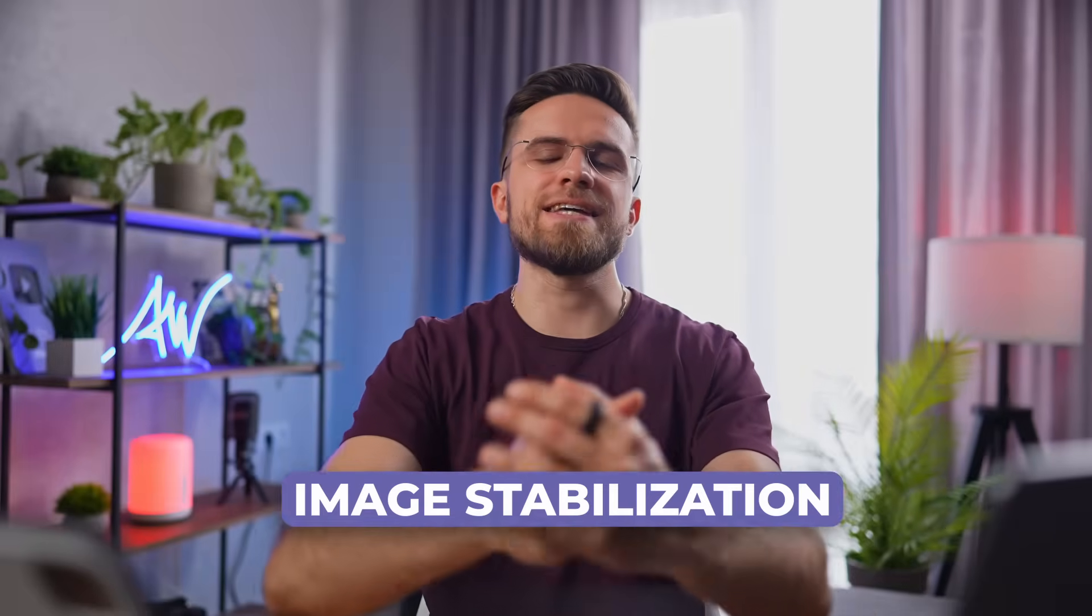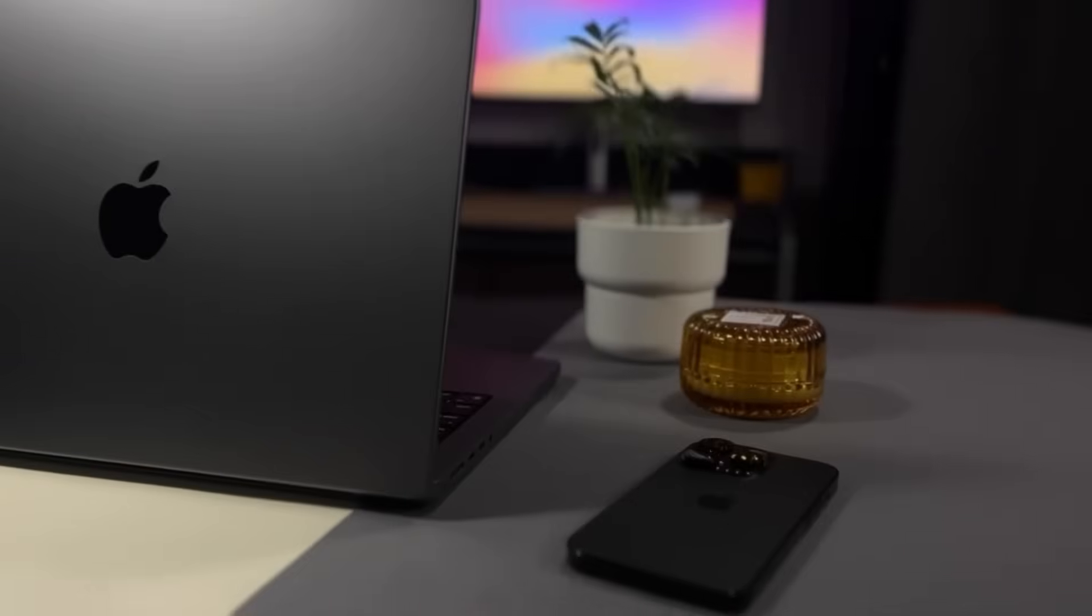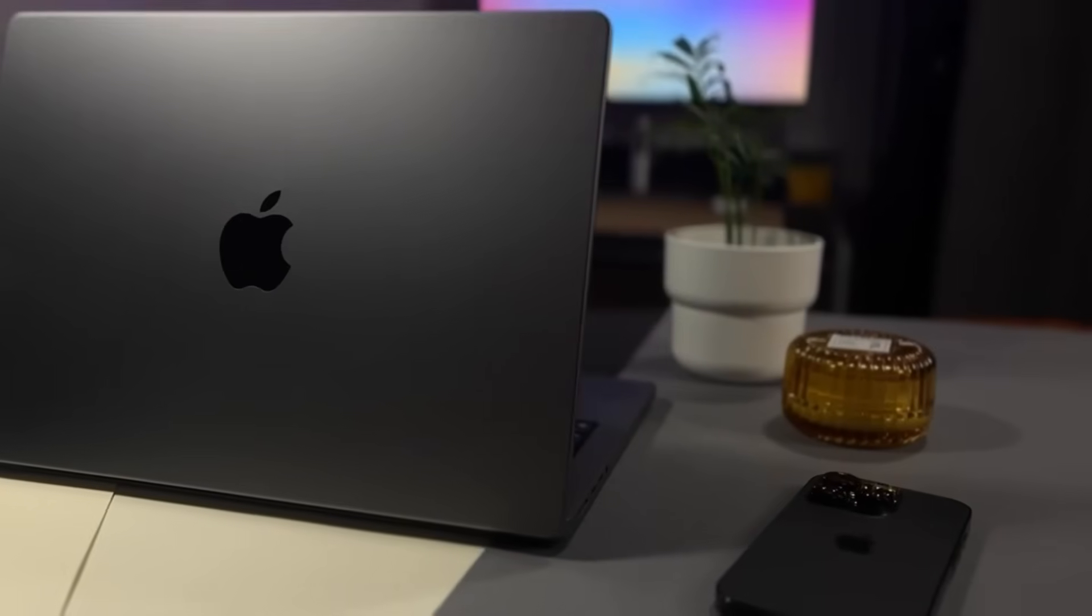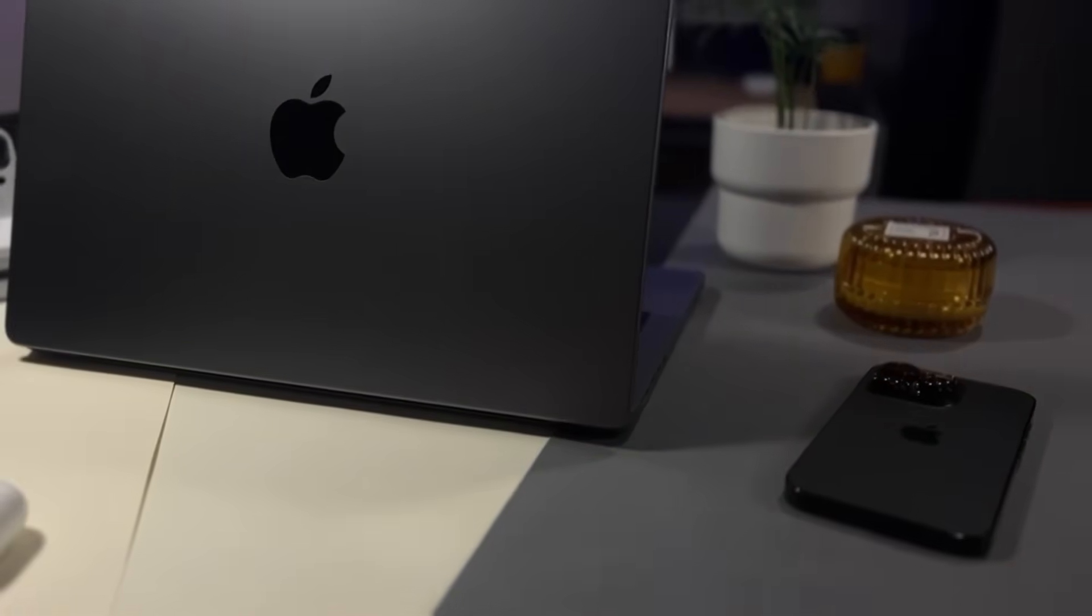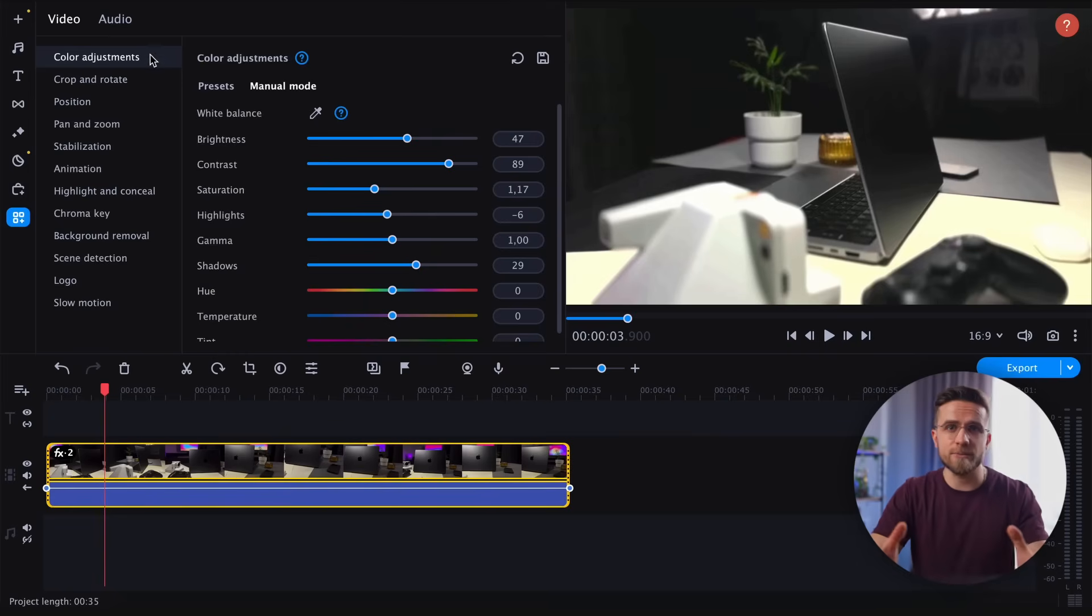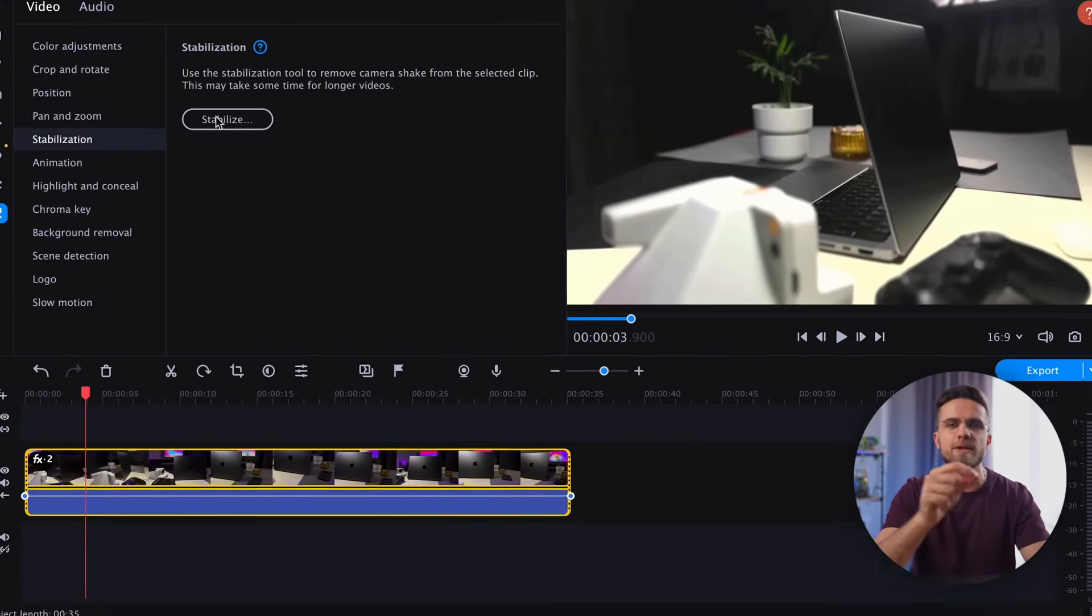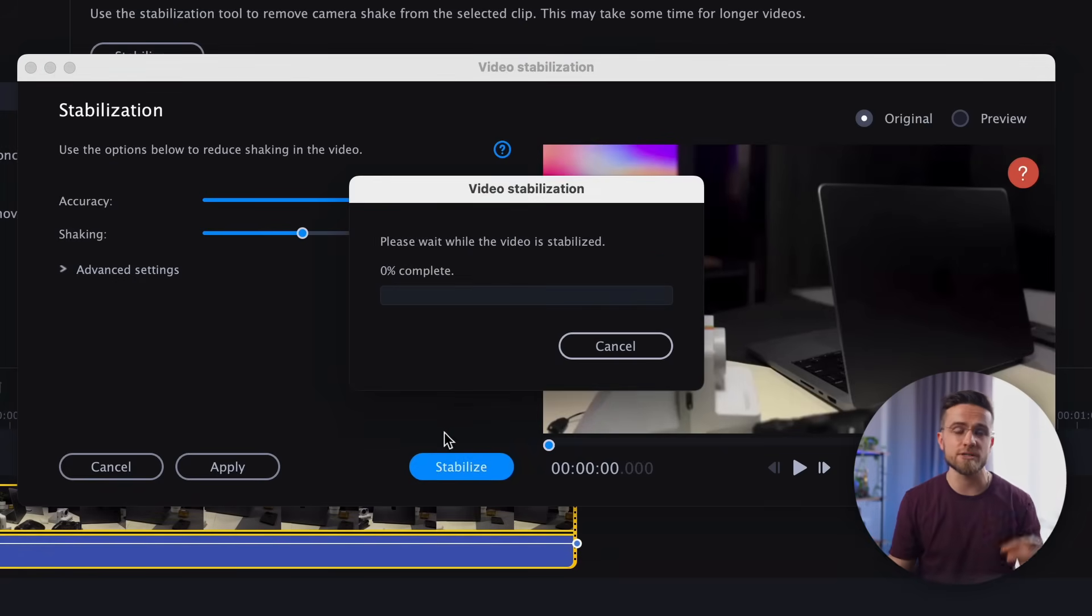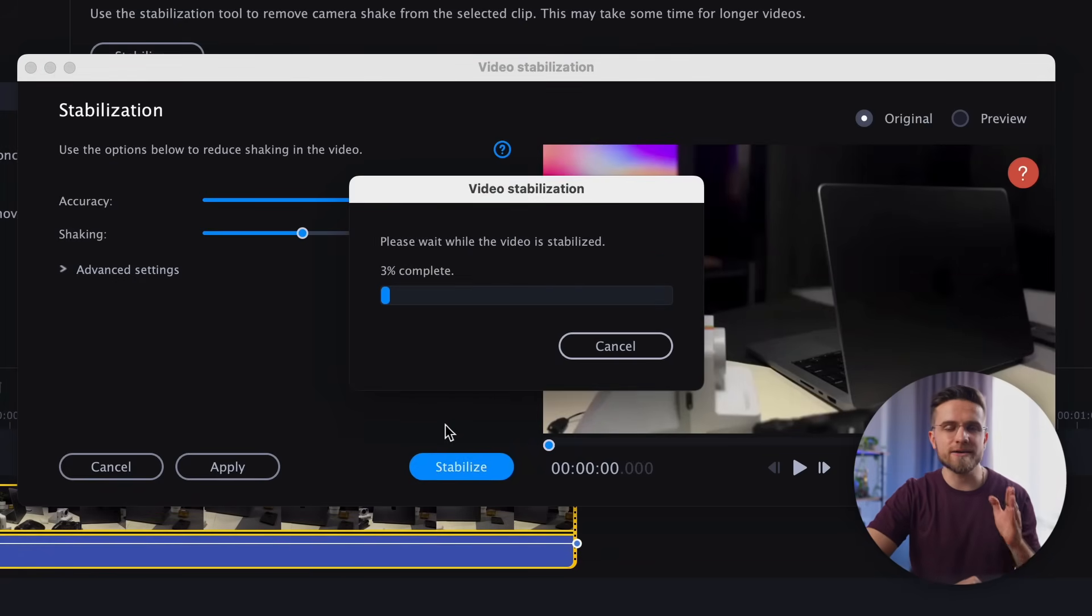The next technique is image stabilization, which is crucial for improving the quality of shaky videos. In our demo video, the constant shaking of the frame is distracting and off-putting. Thankfully, Movavi Video Editor comes with a built-in stabilizer that can effectively address such camera shake. To access the stabilizer, simply go to the Tools section and select Stabilization. Click on Stabilize and let the program automatically select the best parameters for stabilization. Then press Stabilize, wait a minute, and click Apply.